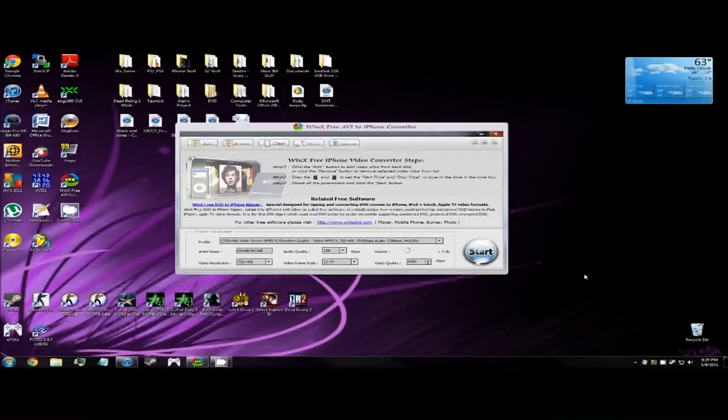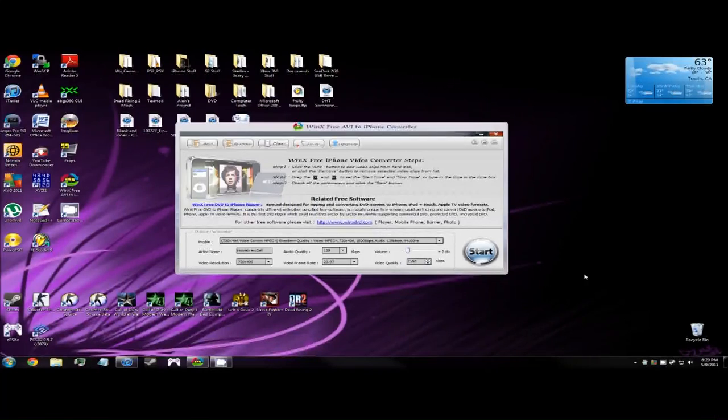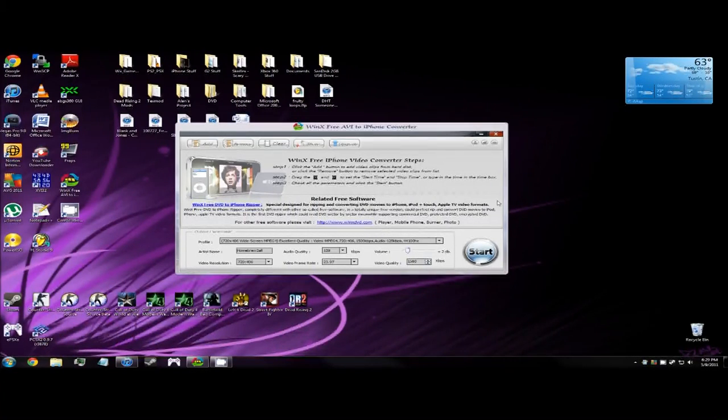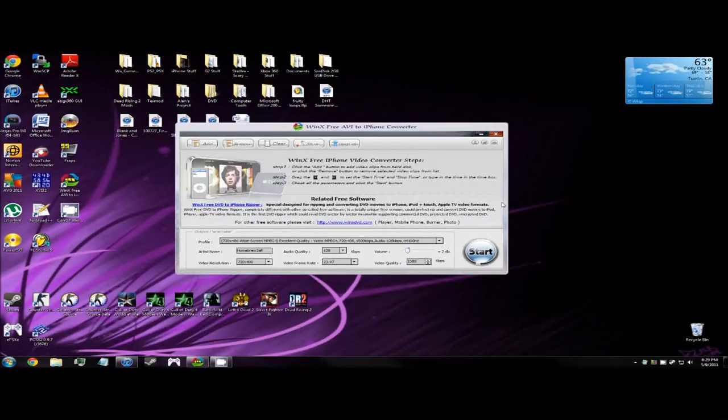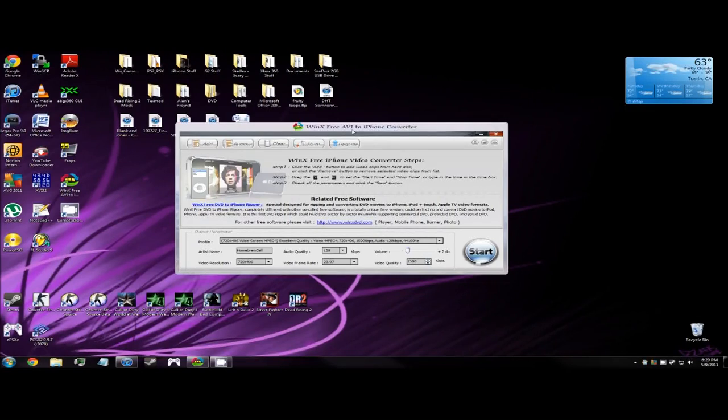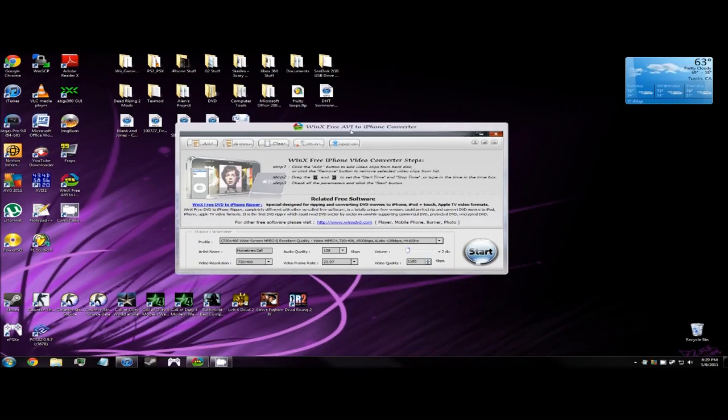What's up guys, here to show you a program I just used to convert a movie to my iPhone. It's called WinX Free AVI to iPhone Converter. Now I know what you're thinking just by hearing the word free - it's gonna be crappy quality or this program has a virus.